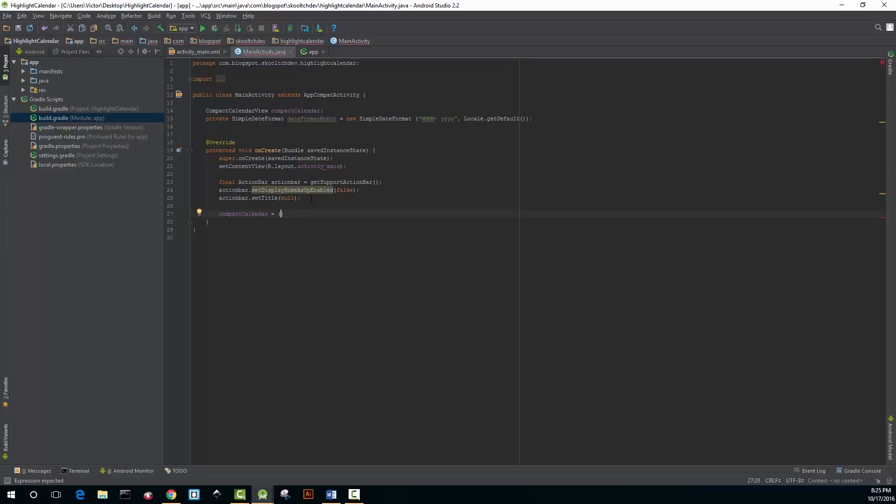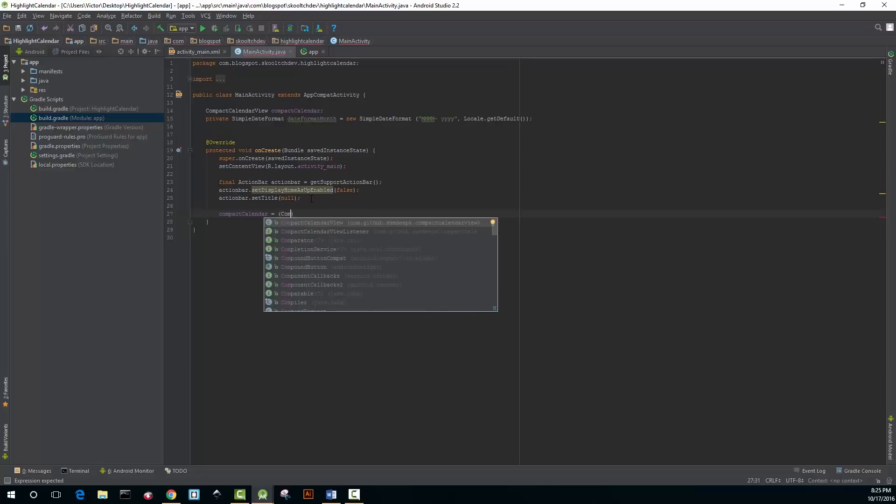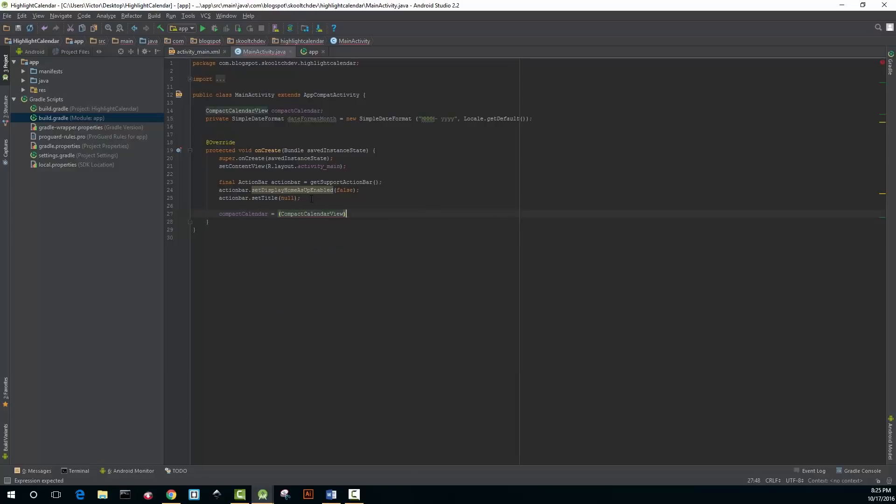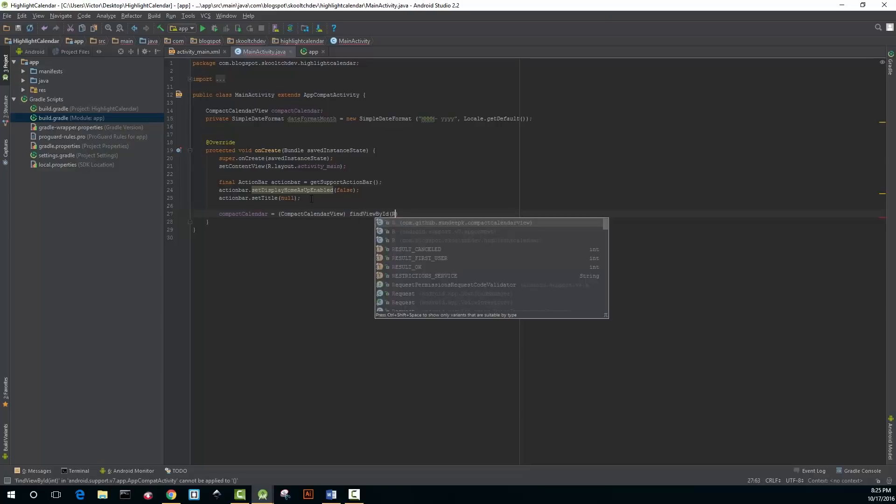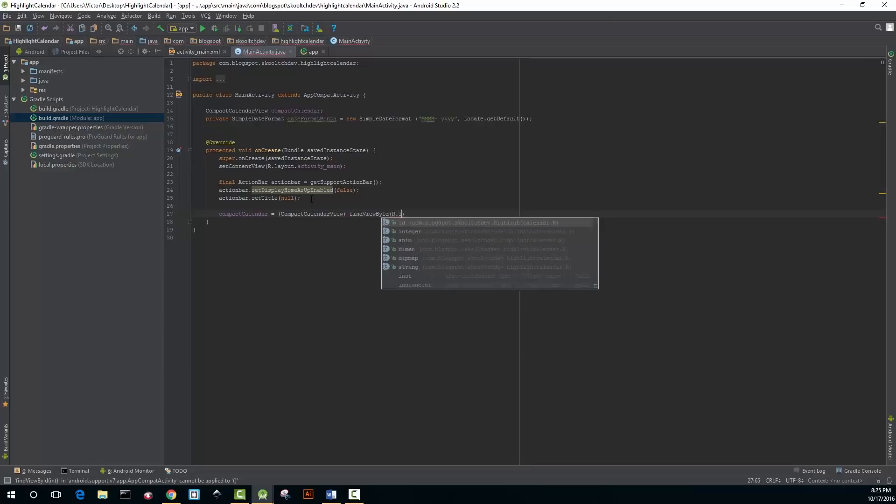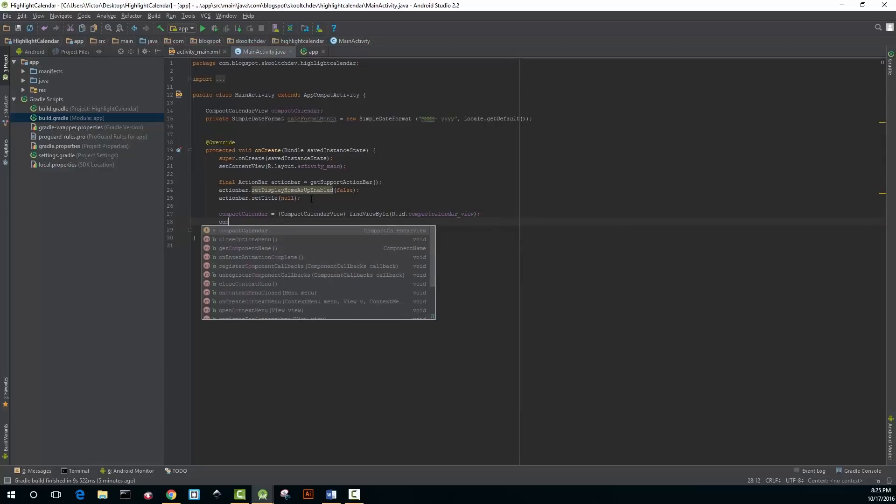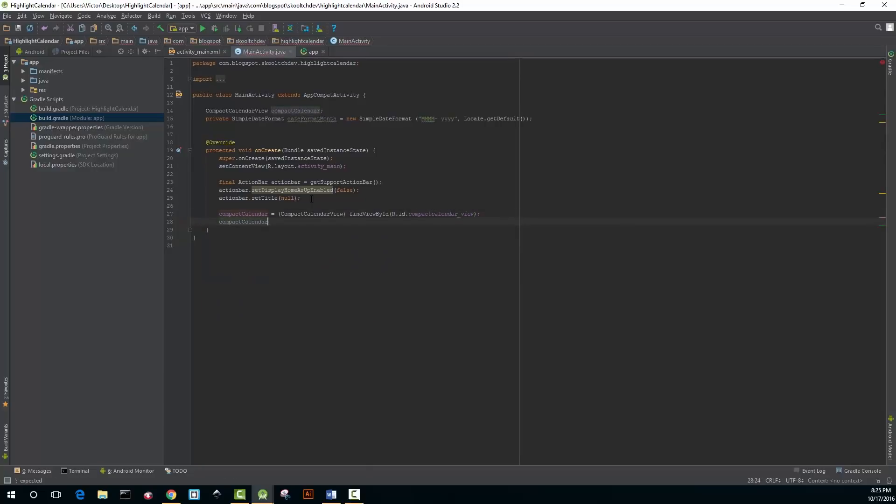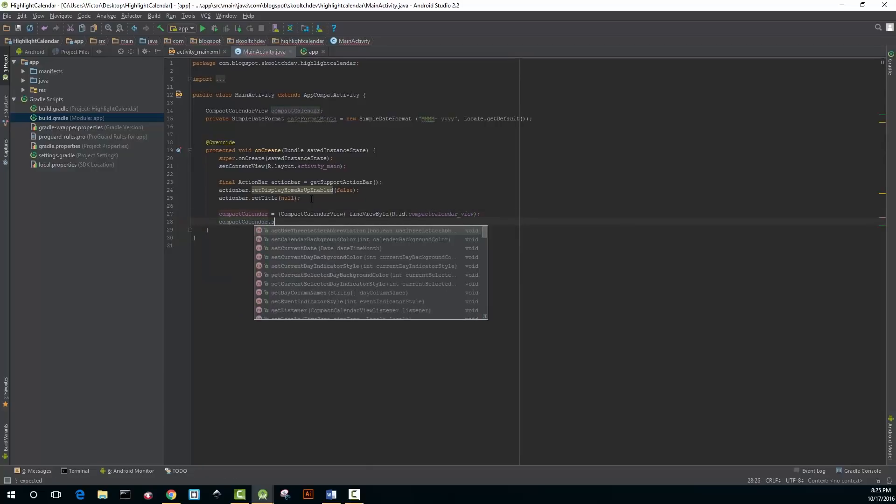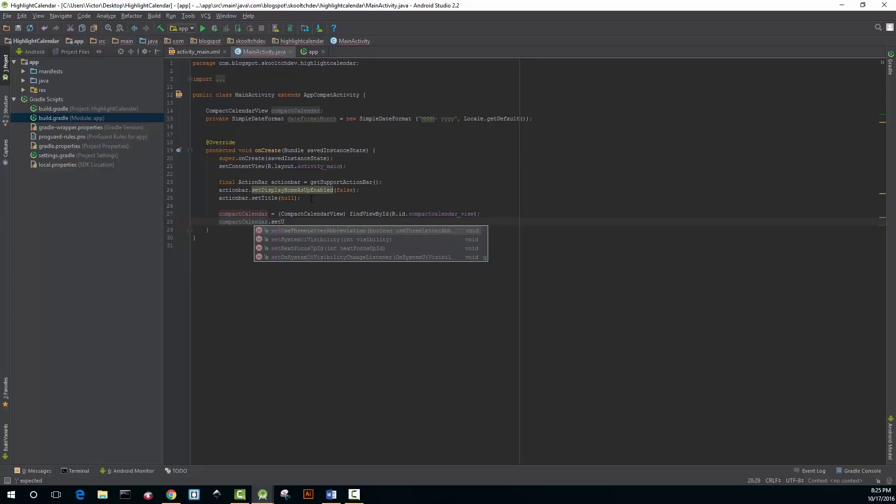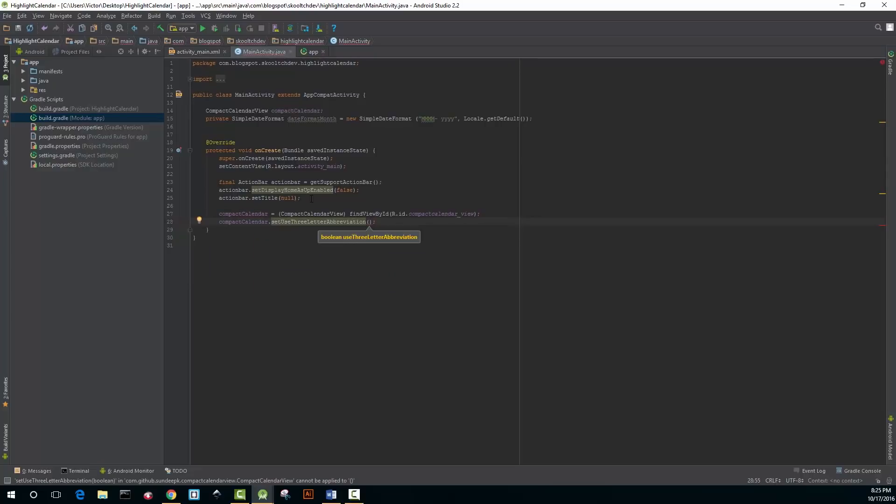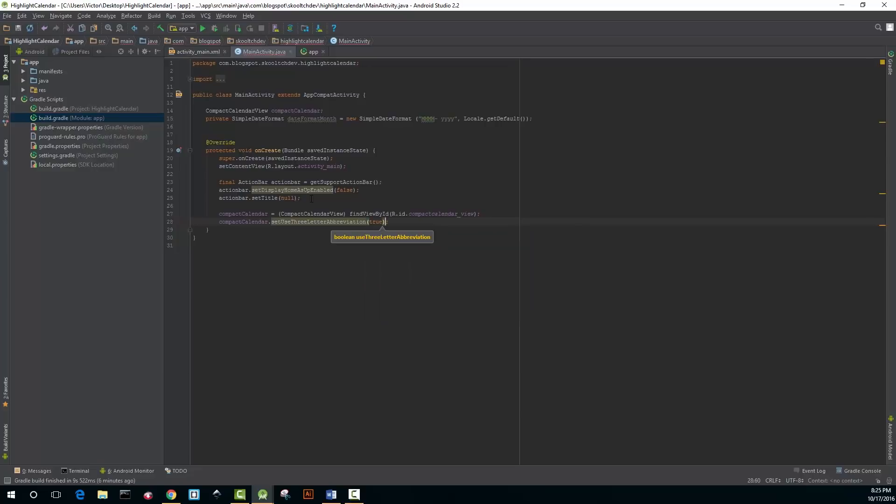The variable that we created earlier is going to be compactCalendar equals compactCalendarView, so you're going to cast that, findViewById R.id.compactCalendarView. You're going to use the setUseTreeLetterAbbreviation method on compactCalendar and you're going to set that to true.